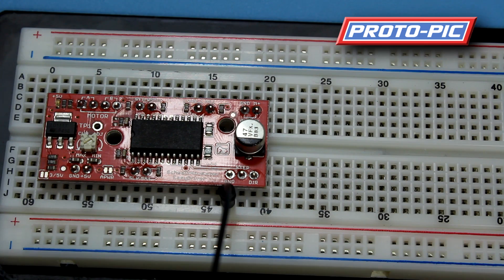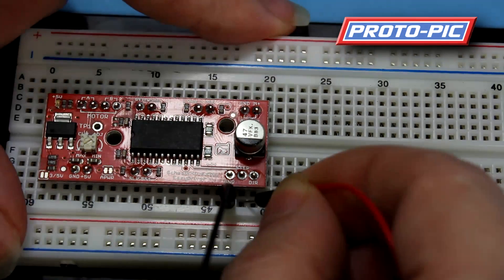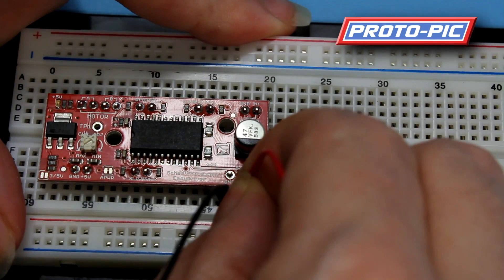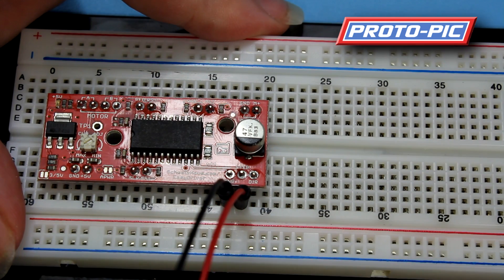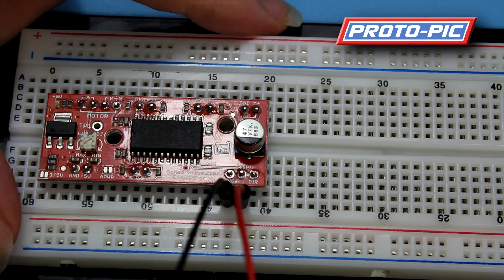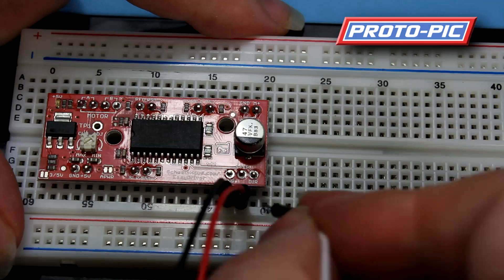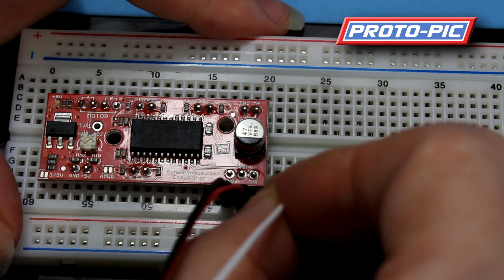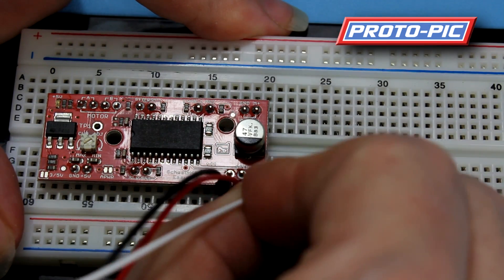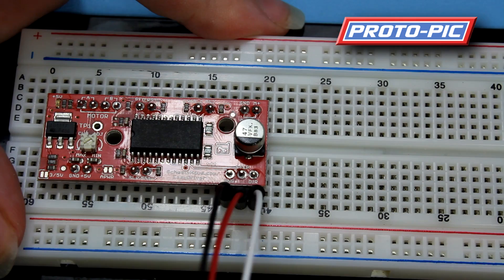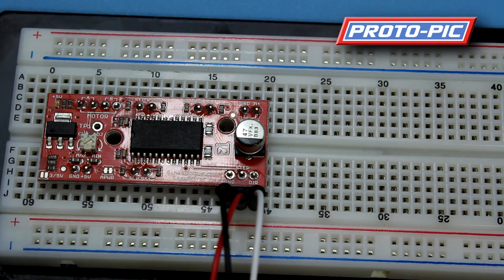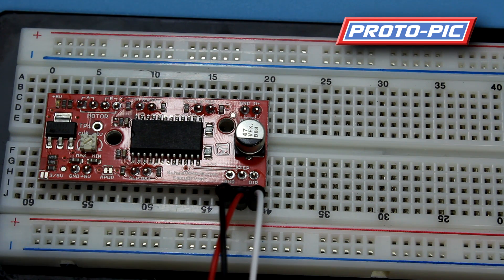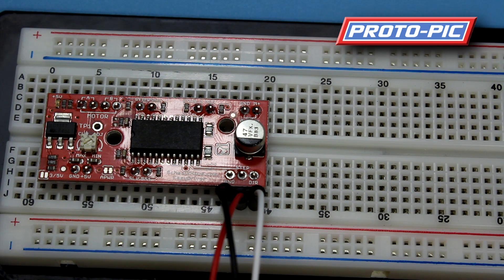I'm using a red lead here though it's not a power lead for the step. That's going to go to pin 2. And the white lead here is going to go to pin 3. Right, that's the Arduino pins sorted. So next we need to sort the motor.